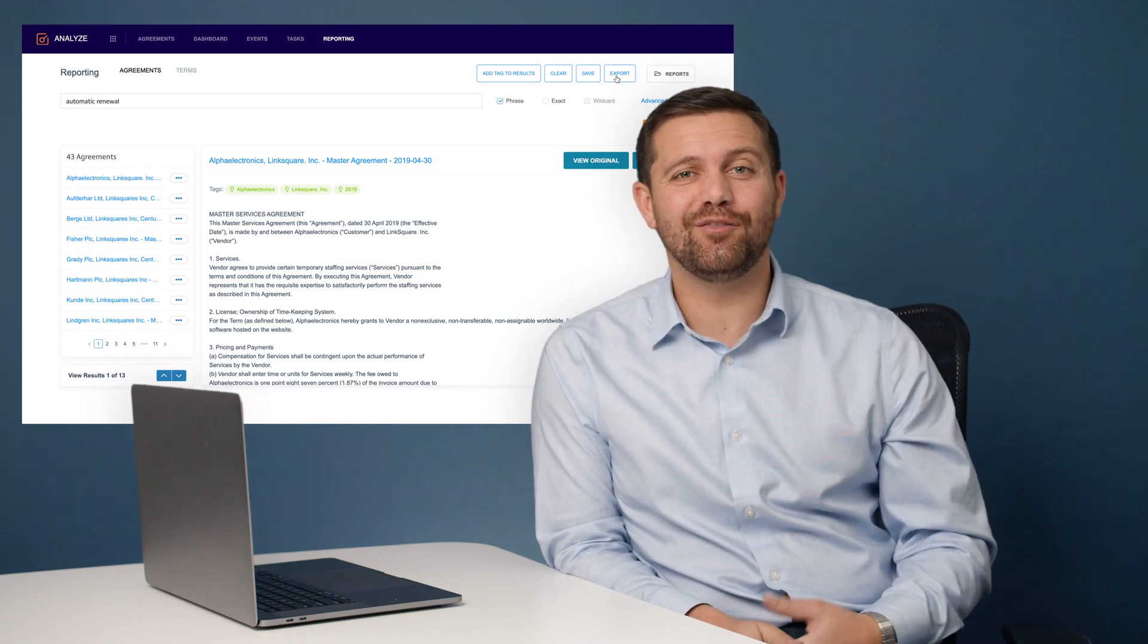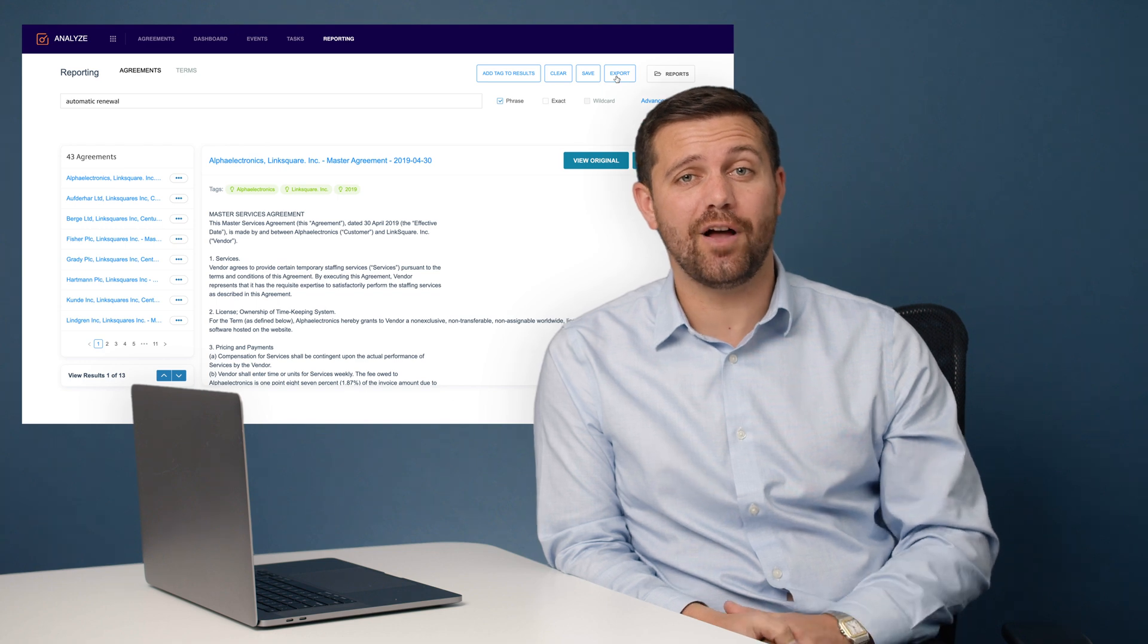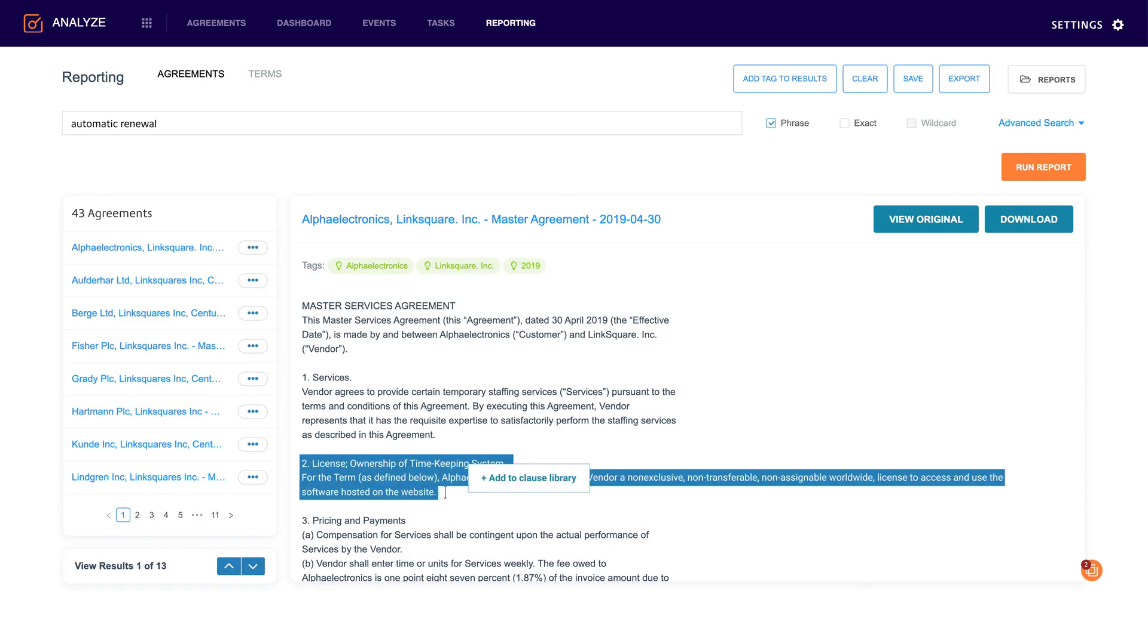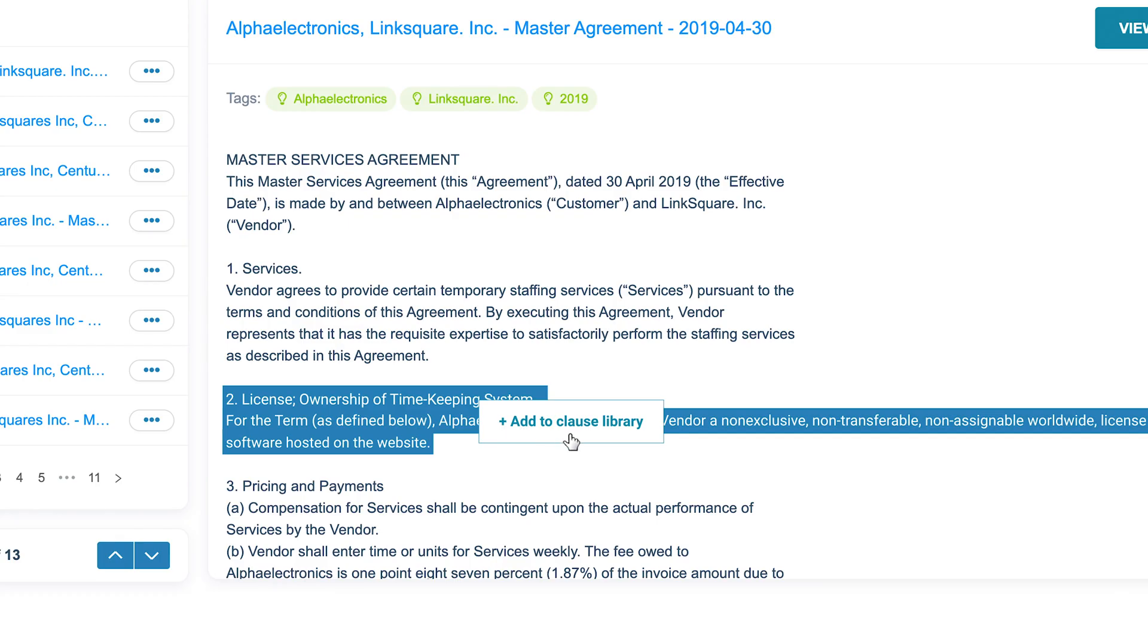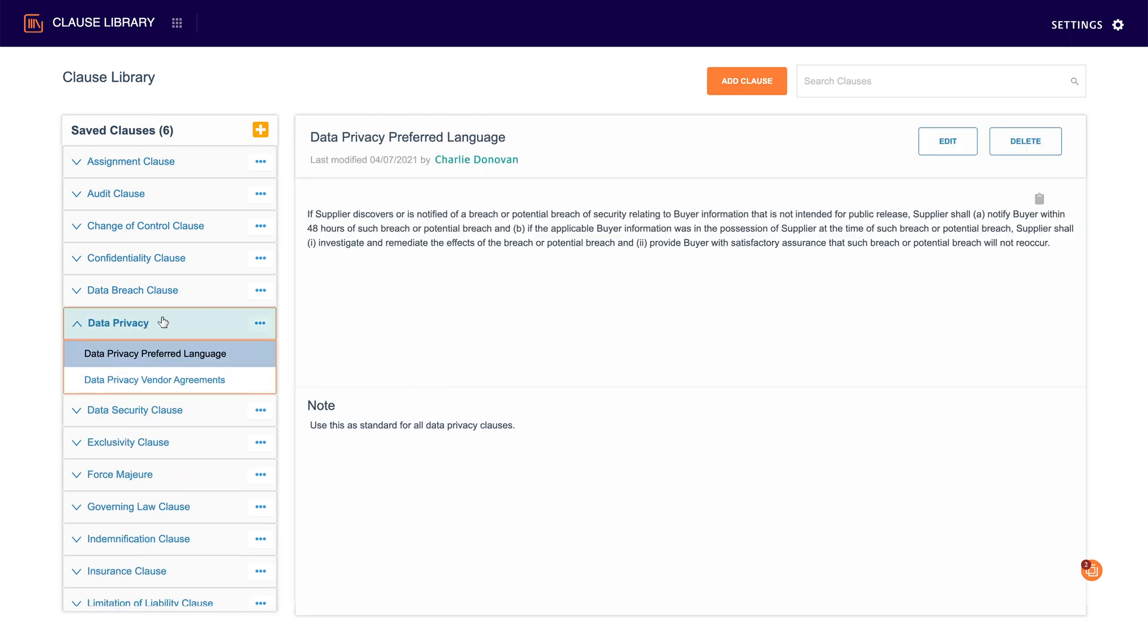LinkSquares will also give you the ability to come in here and save clauses for future use. What this has allowed companies to do is set a standard across the whole organization around how they want to use clauses and what clauses they use in specific situations.